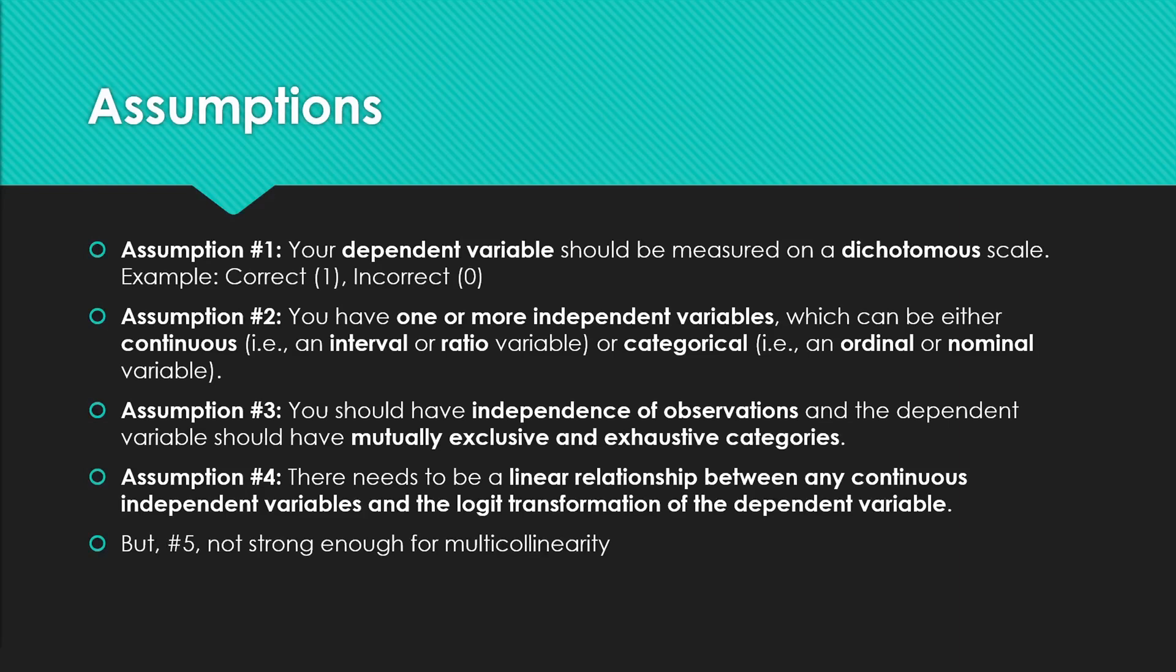Two: you need to have one or more independent variables which can either be continuous or categorical.